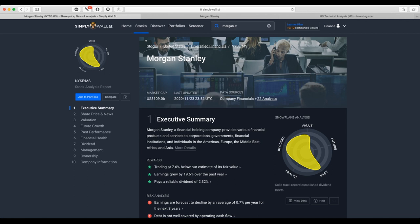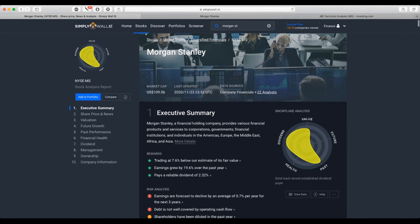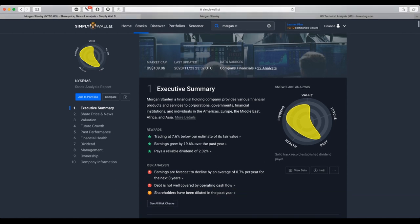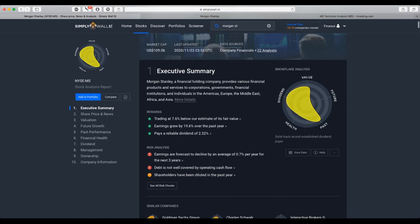The company has a market cap of $109 billion. The trading has happened almost 8% below the site's estimate for a fair valuation. Also, the earnings grew by 20% over the past year.